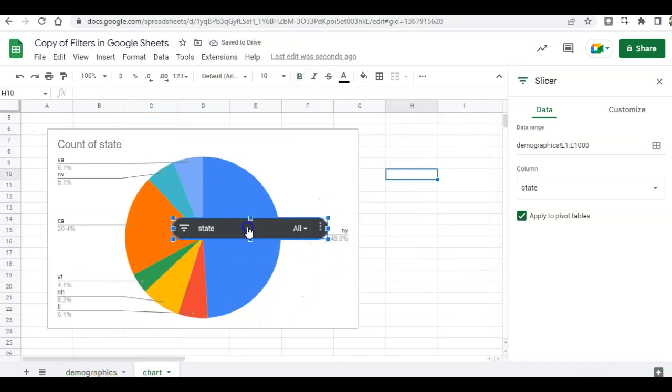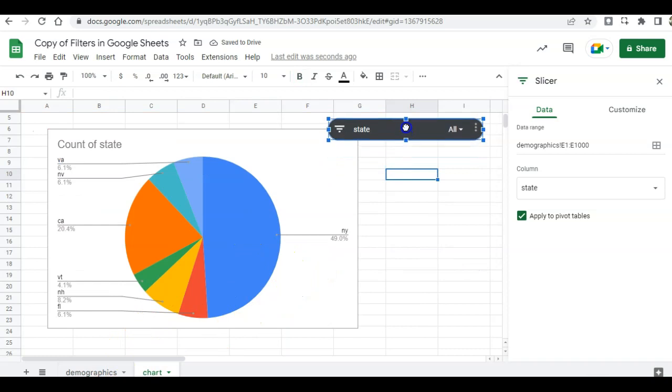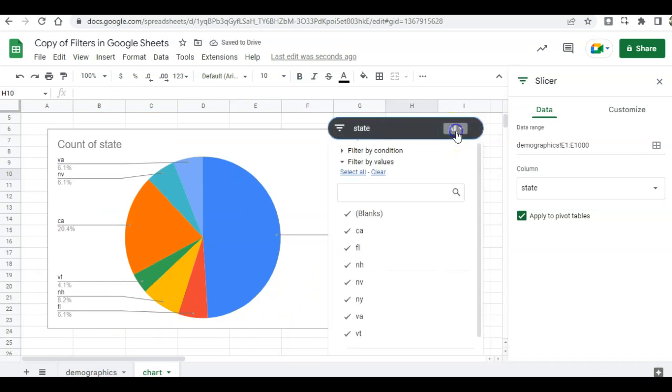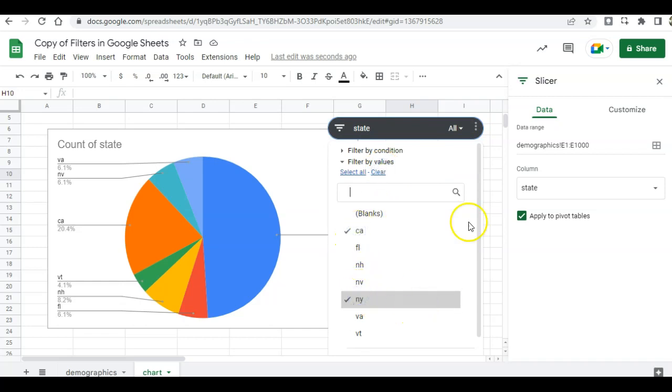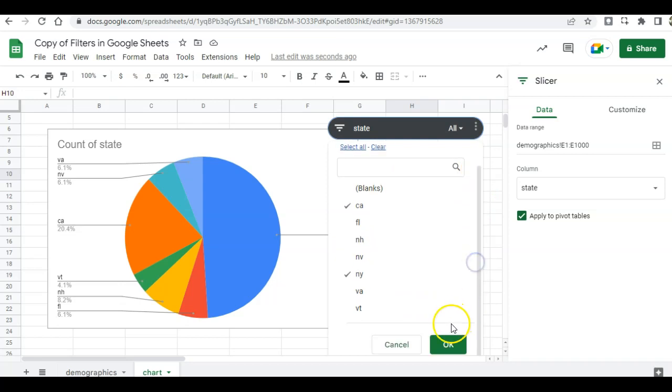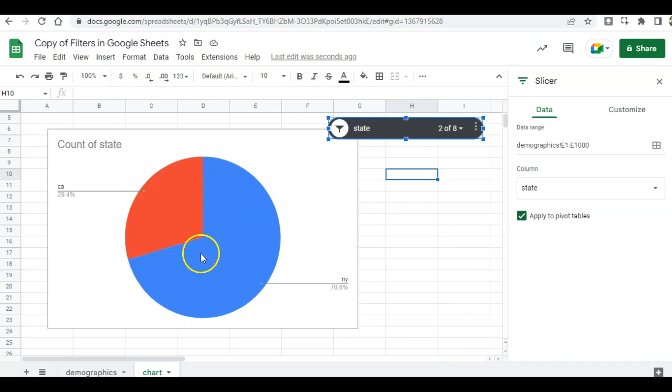So now it's going to focus on the states. I can change from all to just California and New York. Scroll down and click OK. And then now my chart only shows California and New York.